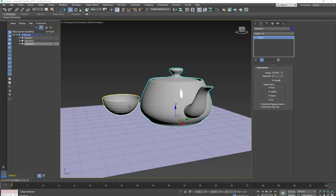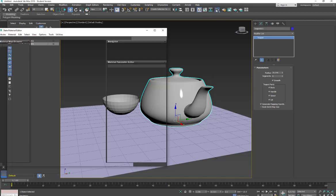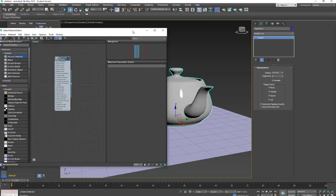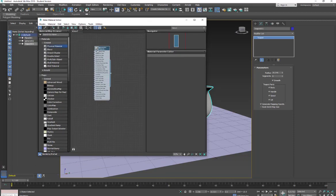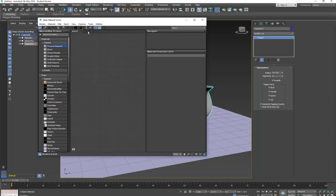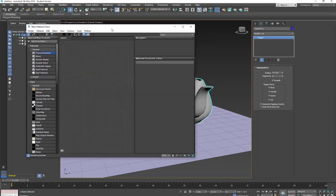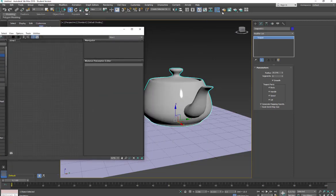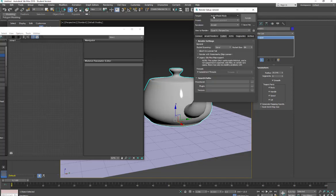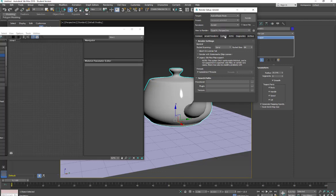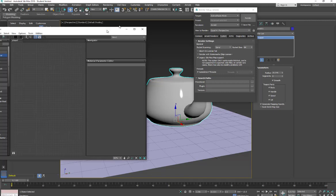Okay, we're in 3ds Max and we're going to take a look at some of the Arnold materials. So I'm going to go and open up my material editor. Right now I just have a physical material attached to these objects. I'm going to delete that. I do have both my active shade as well as my production renderer set up for Arnold, and I have for both the system set up to accept legacy 3ds Max materials.